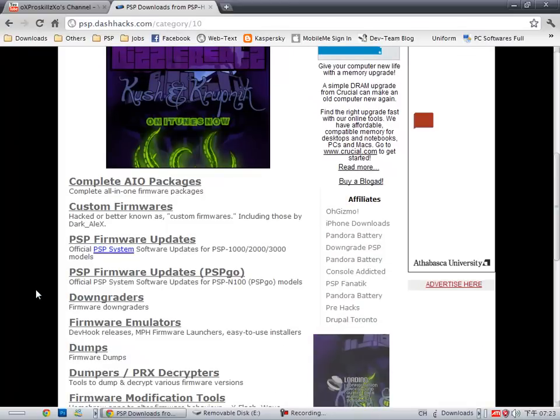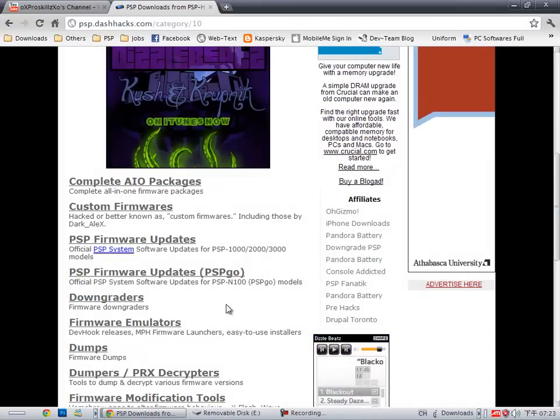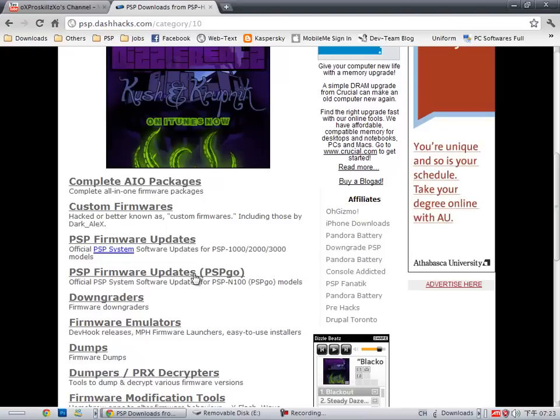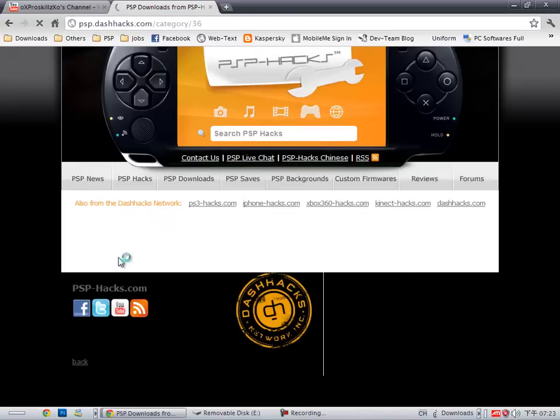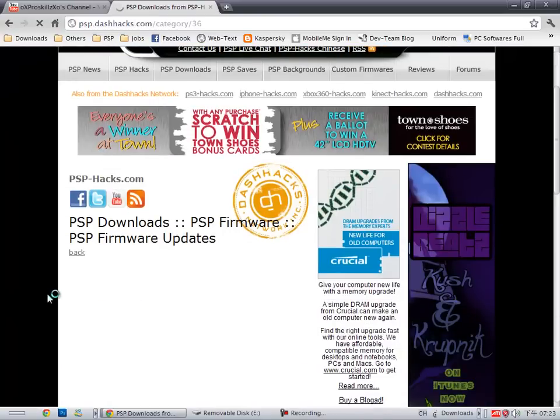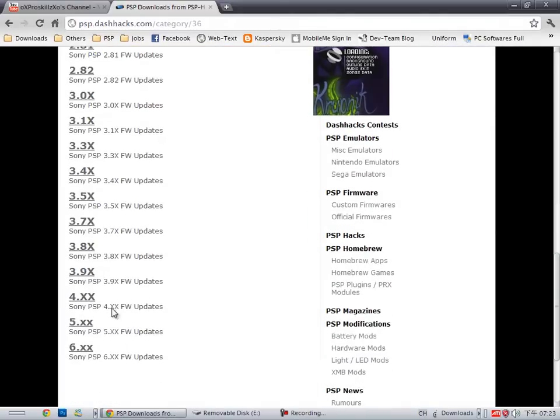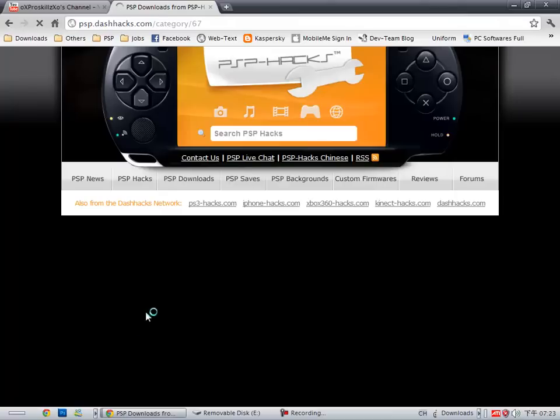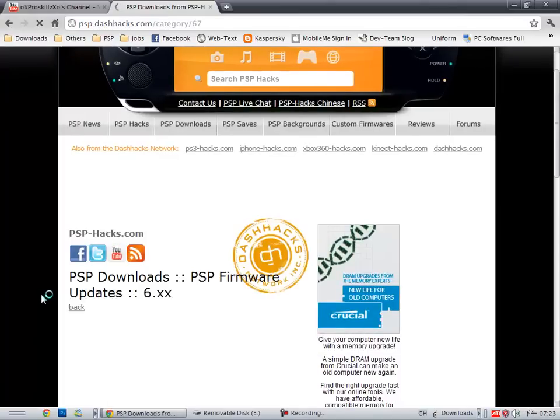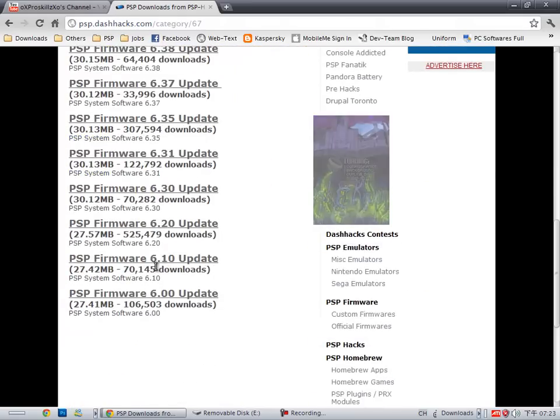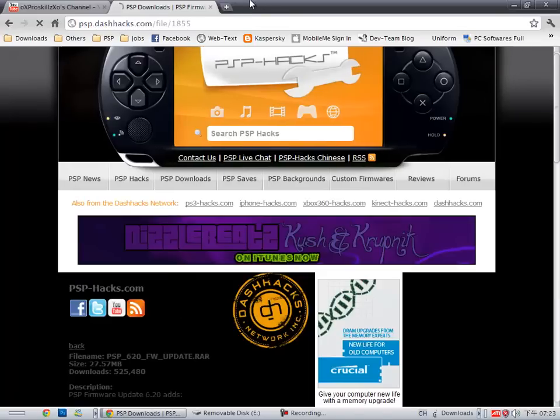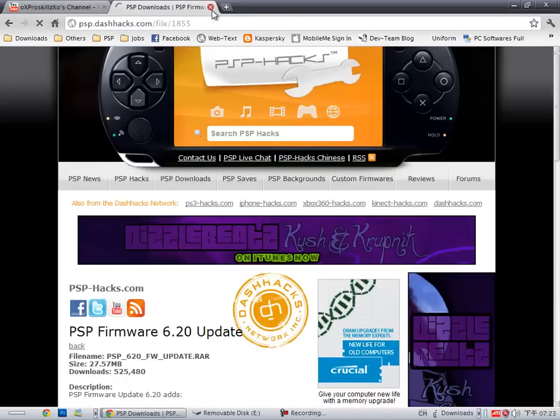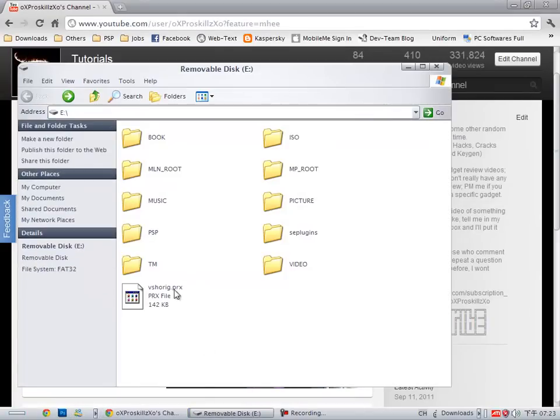The page you're looking at right now - if you're using a 1000 model, you'll download from here. If you're using anything other than a 1000, you'll download from here. I'm using a 3000, so I'm going to download it from here. You're going to go down, it's going to be all these firmwares to 6.xx, and then you're going to choose 6.20 and download it. I already have it somewhere, so I'm not going to download it.